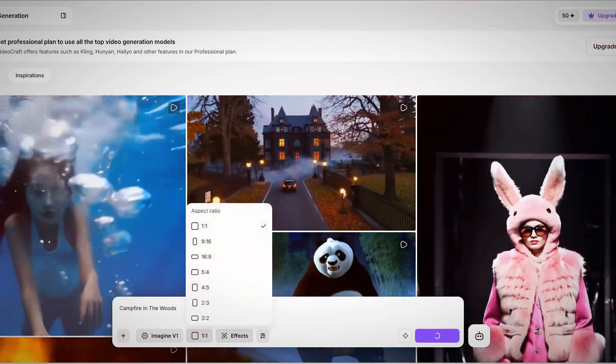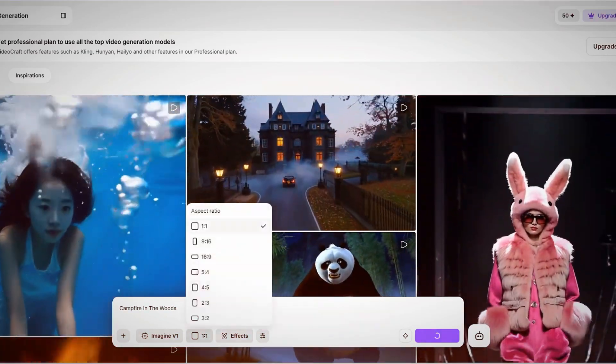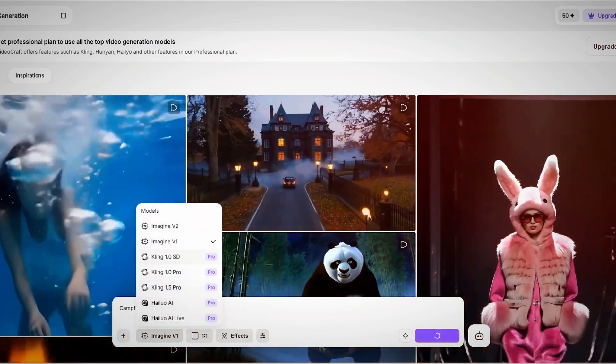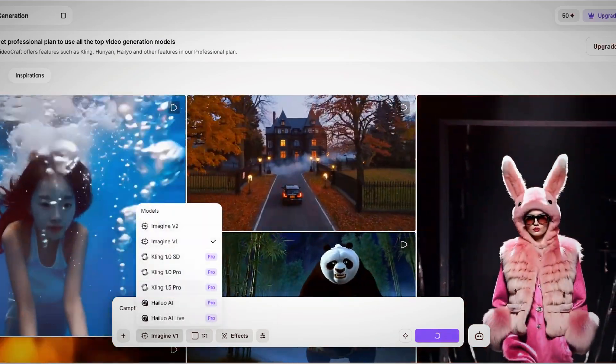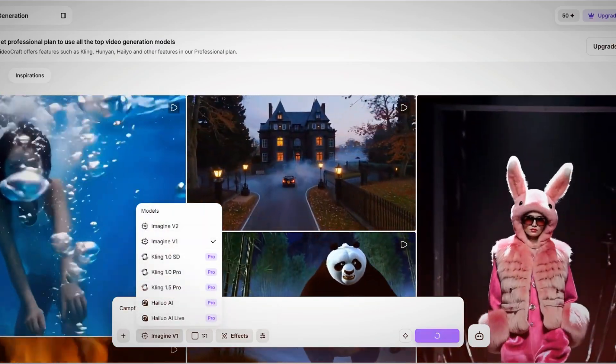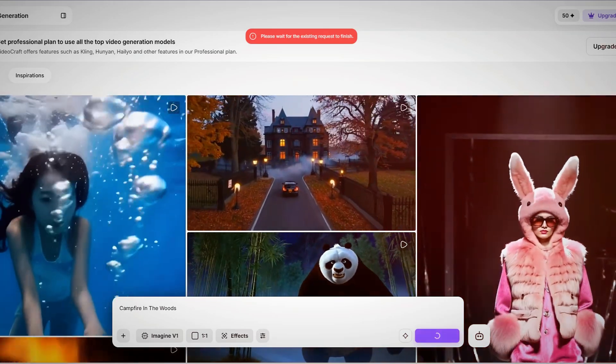The process is straightforward. Just type in your idea and hit send, and within a minute, Luma AI will provide a highly detailed animated result.